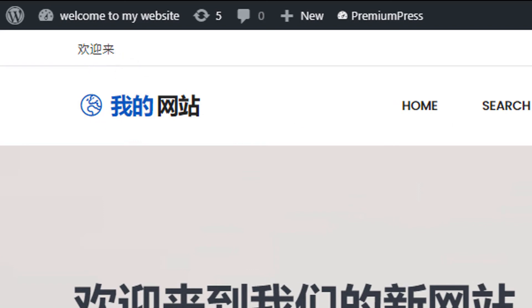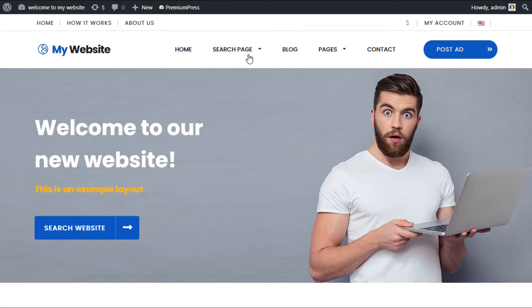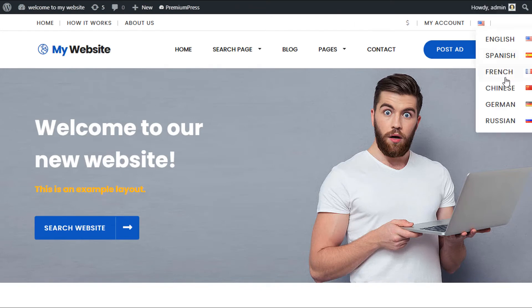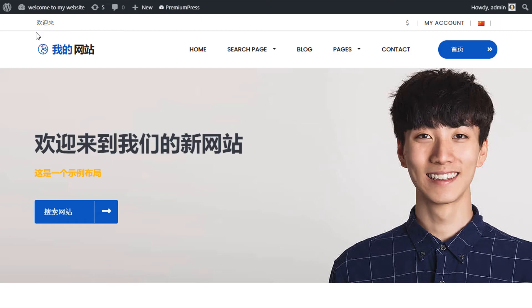Go back to my website and give it a refresh. As you can see, the top menu has been translated. If I go ahead and change it to English, we now have the default English, and if I change it back to Chinese, we now have the top menu in Chinese.